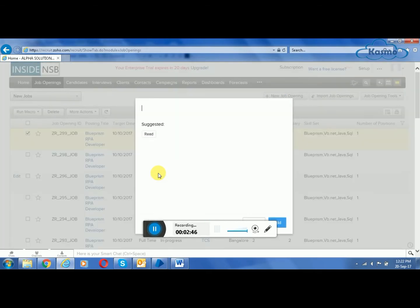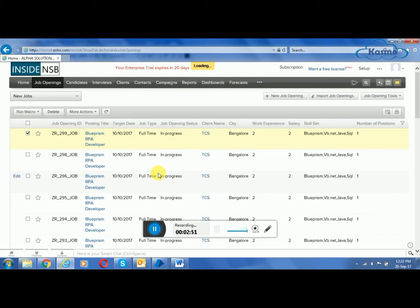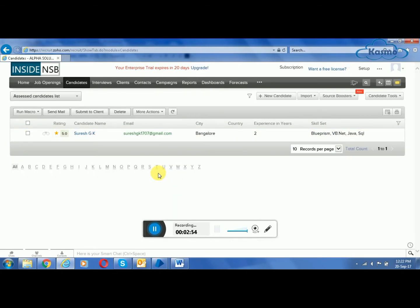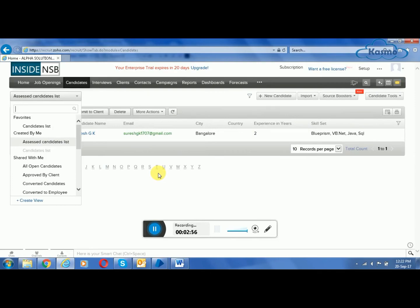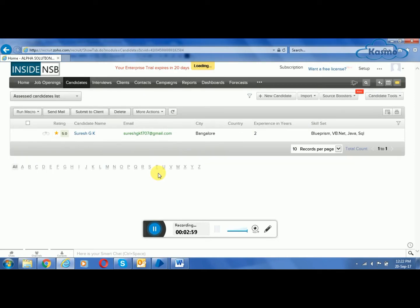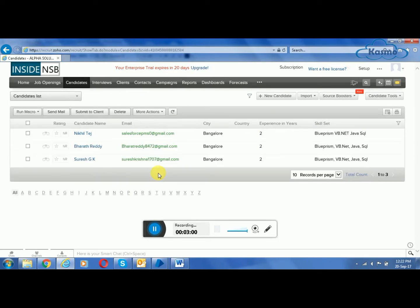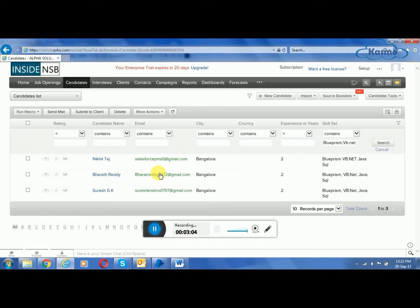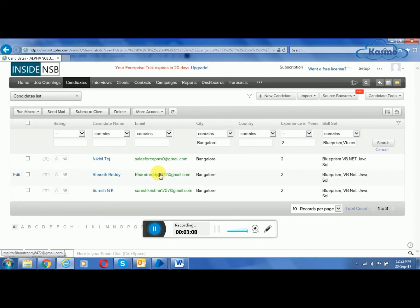Now after filtering the candidates, we are moving the job ID to another field. Now we can see here, these are the candidates who match the criteria based upon the skill set given by the client.